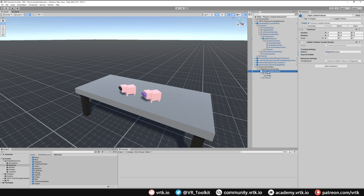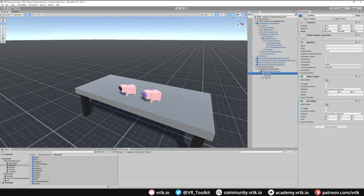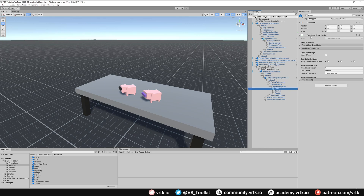Our collider follower will follow the position, rotation, and scale of the source. We don't want it to copy the source scale, because the source scale is 1,1,1 which would reset our collider back to 1,1,1. To turn that off, go to Right Collider Follower, Internal, Rigid Body Follower, Internal again, Follow Modifier, Rigid Body Follow — and turn off Scale Game Object. That stops the scale from being applied.